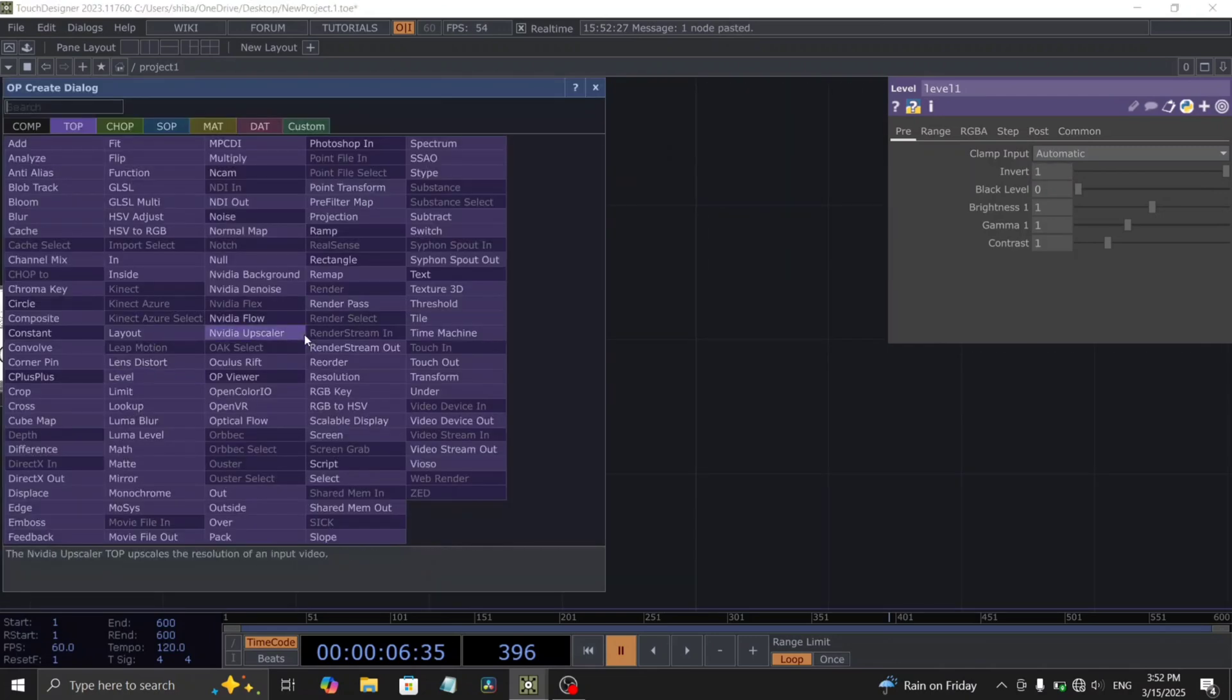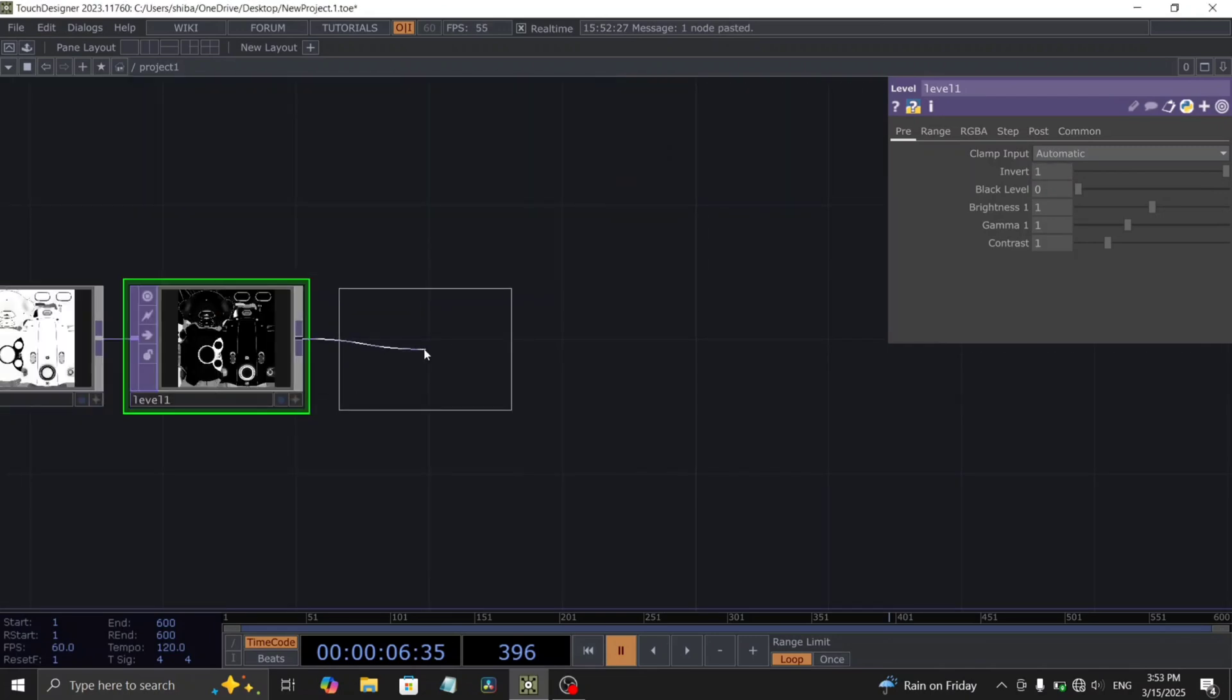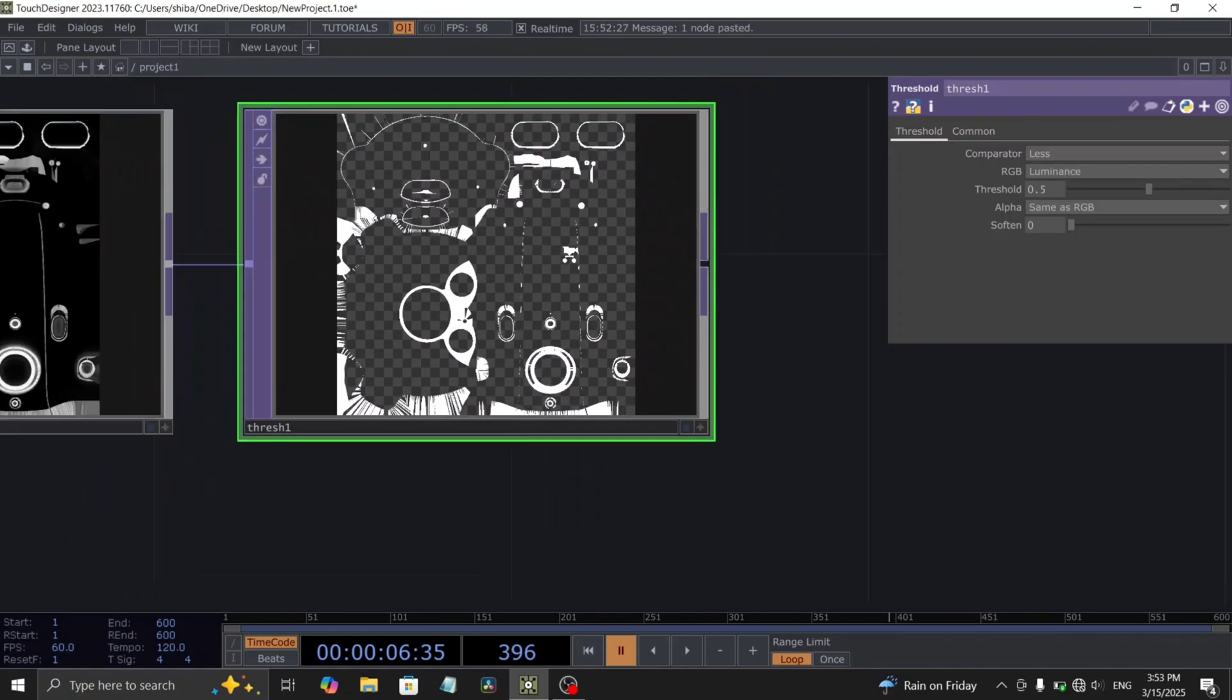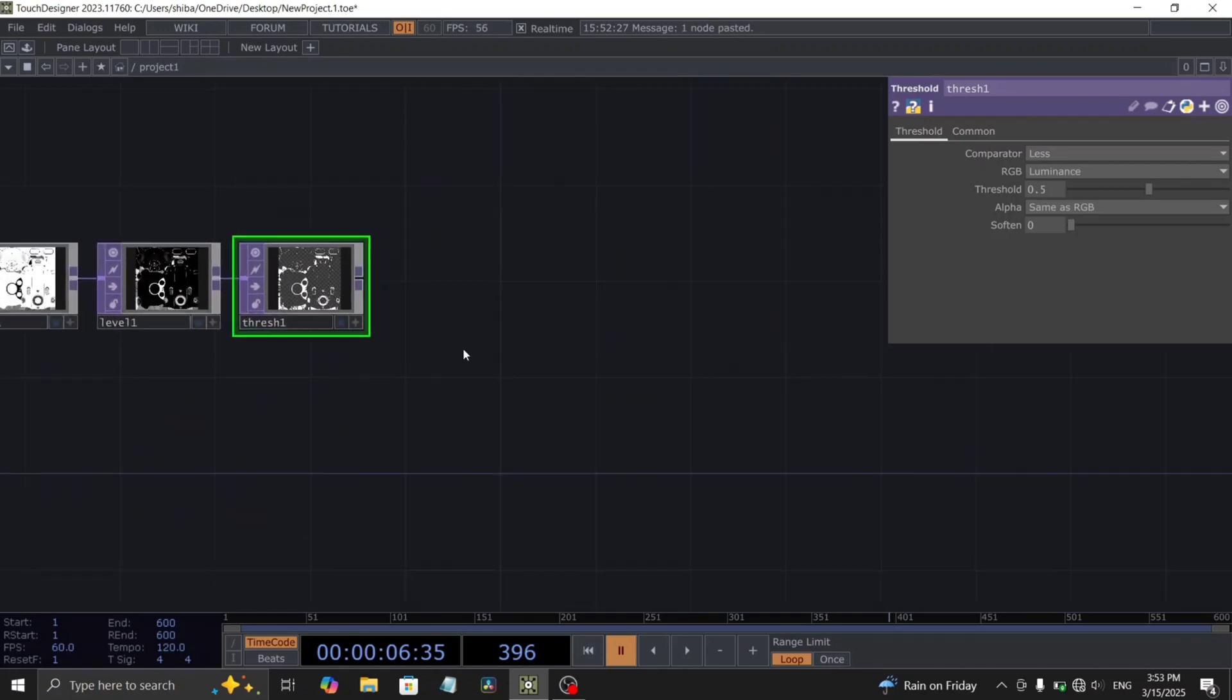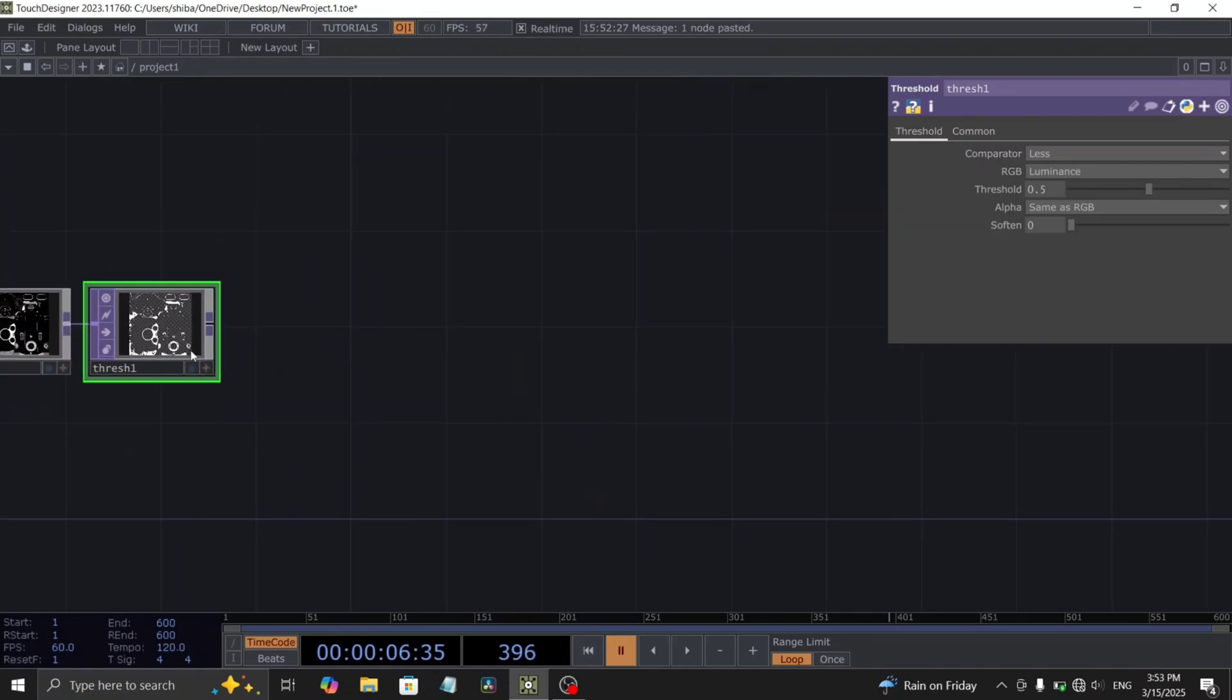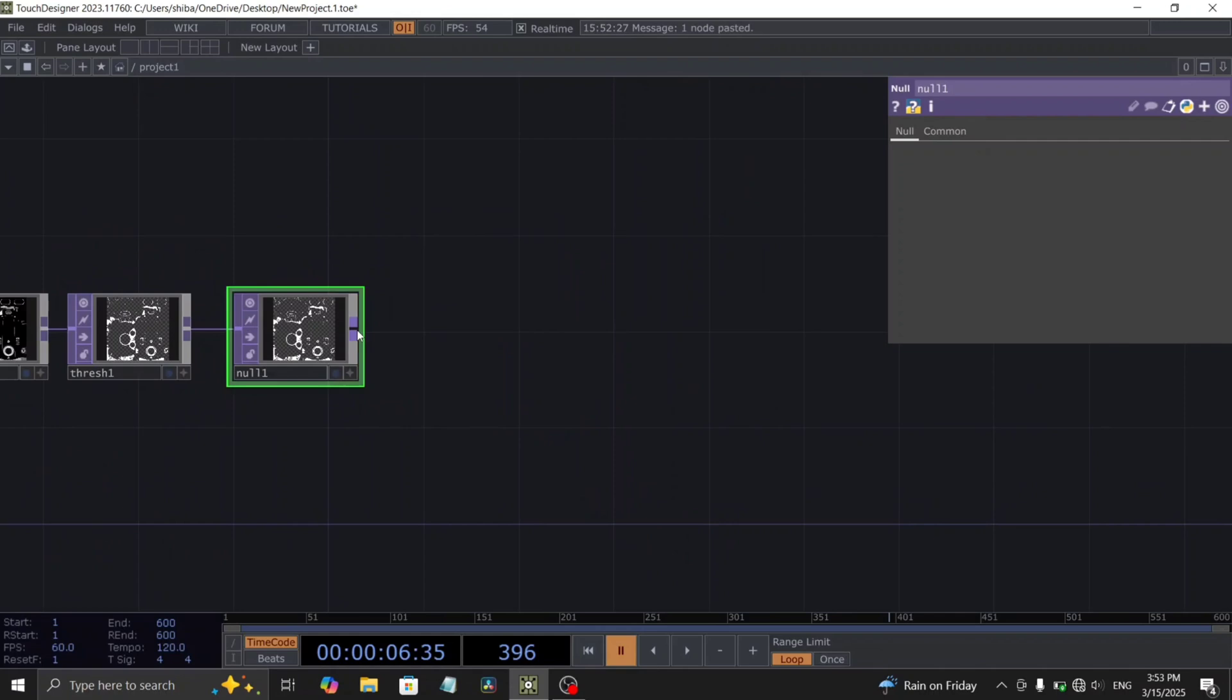Connect a threshold top after the level top. We'll keep the threshold values unchanged. Conclude this top network by adding a null top at the end.